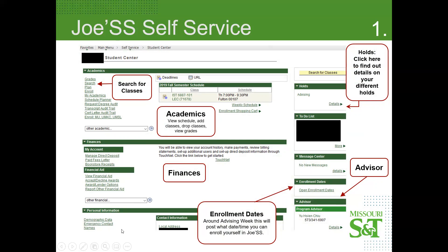Personal information is down below. If you ever forget your student ID, you can click on Demographic Data and the ID number will be on there. On this side, we have the advising holds, and you just click on Details to find out what kind of holds you have, if there are any other than advising.